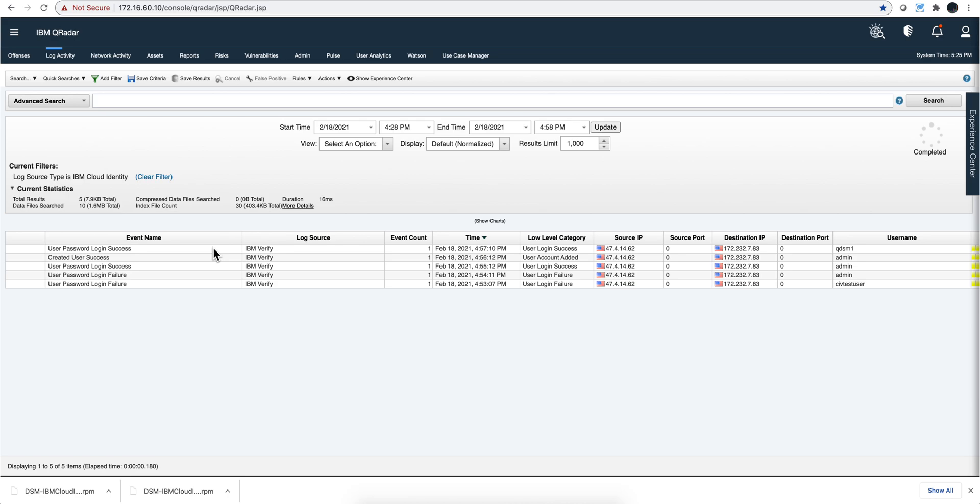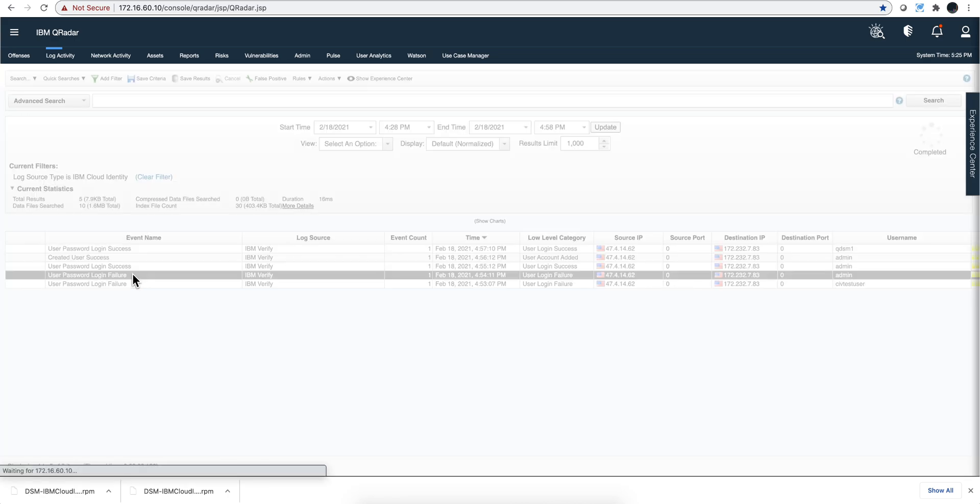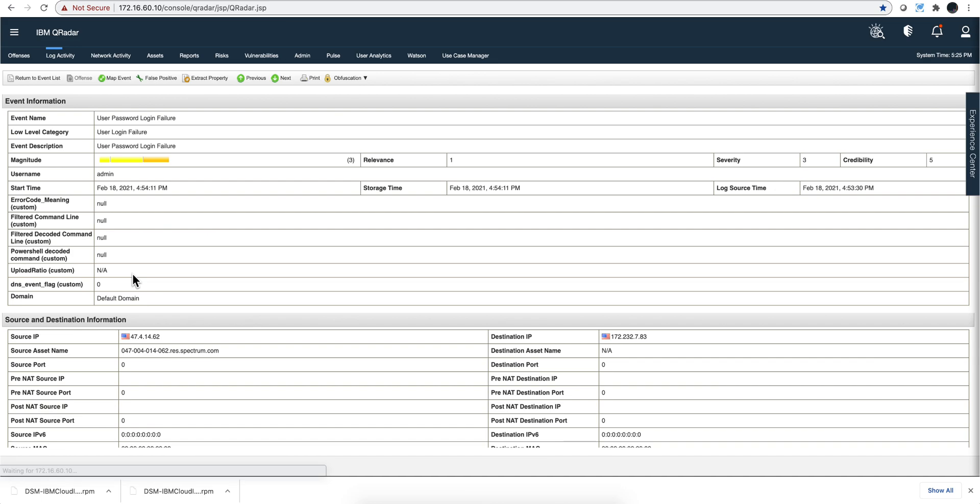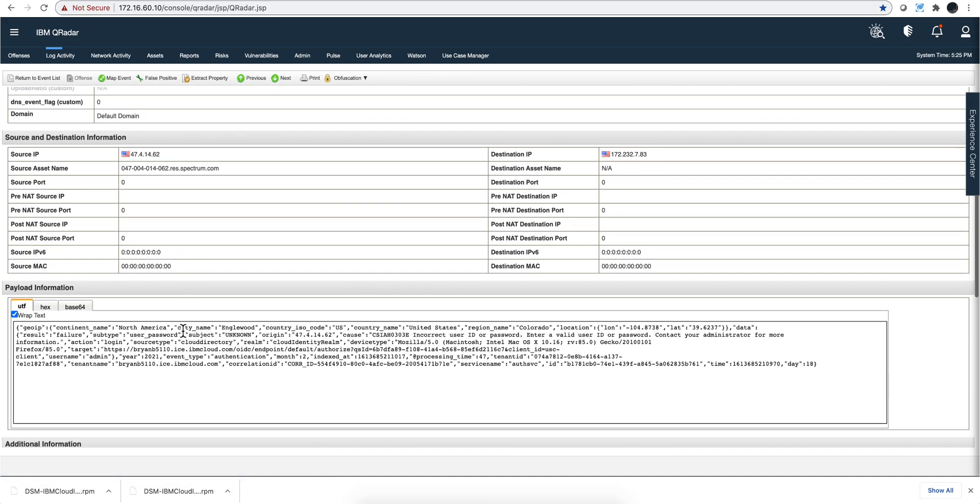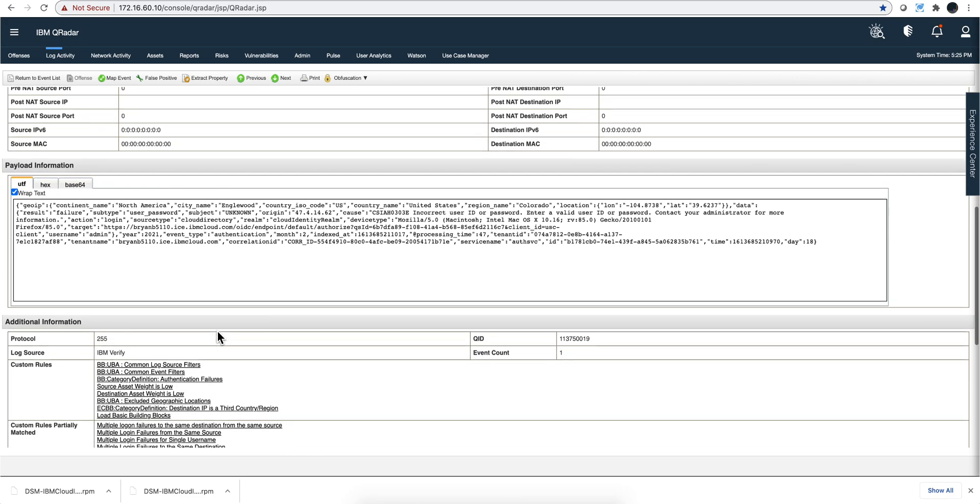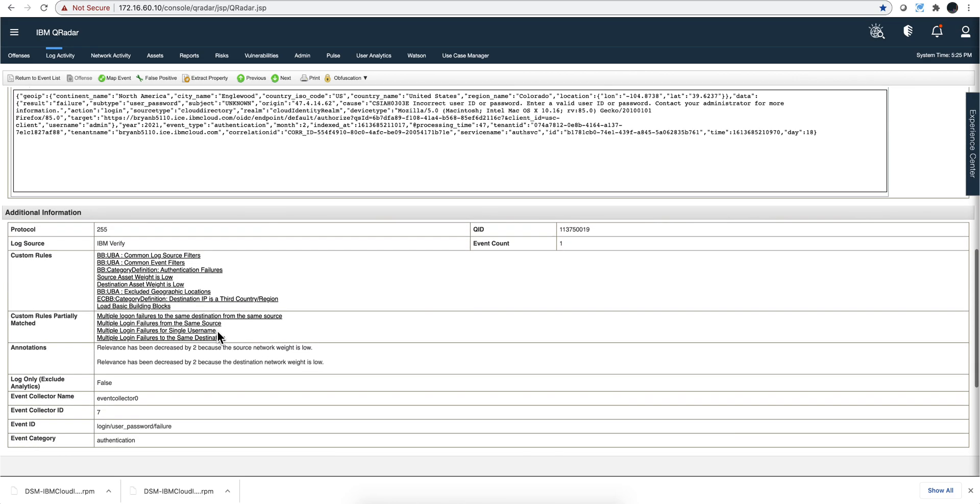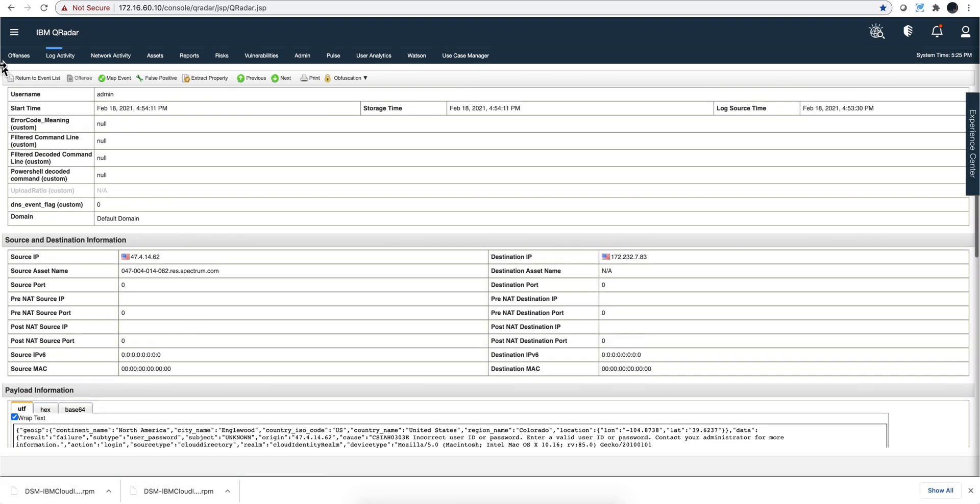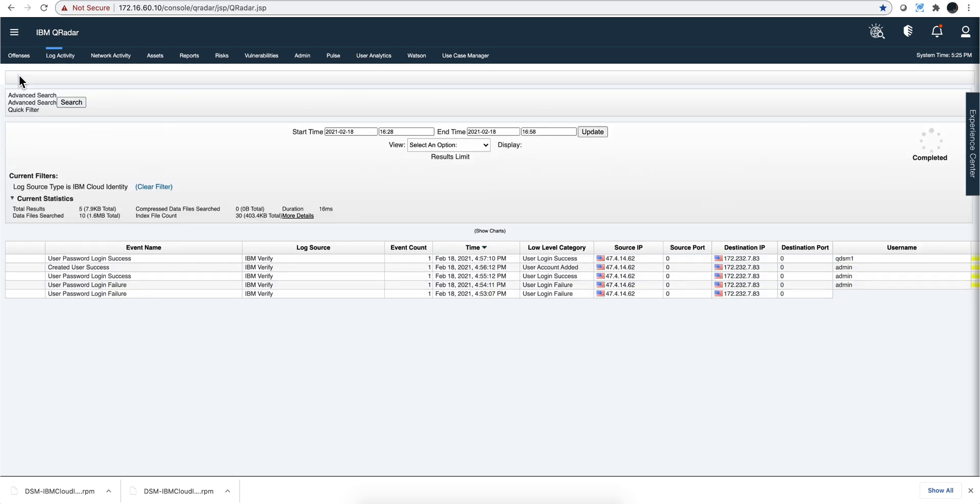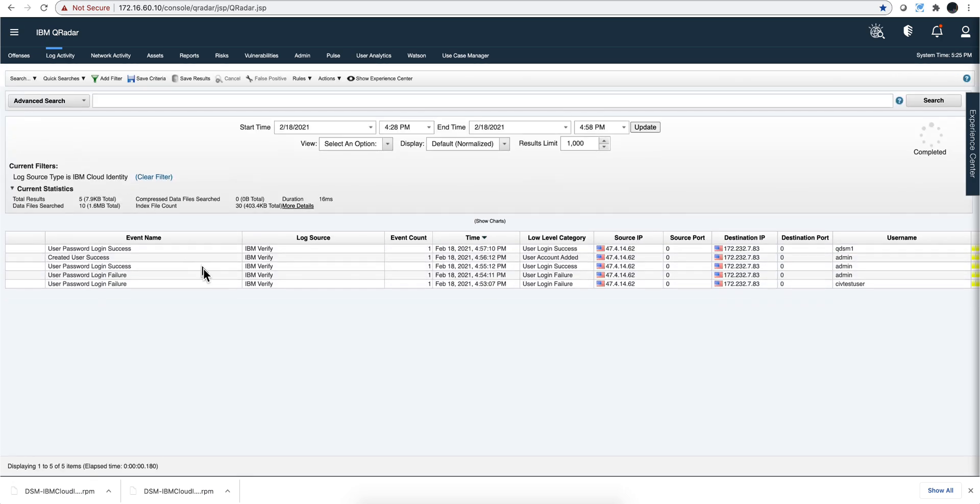Here we have some events that came from it and you can see for example login failure. This is the type of payload from the DSM, and it's very easy to install. Already it's created and you can see the rules that match multiple login failure. All these things are ready for you so as soon as you start getting events from this log source the rule will begin to work with you.